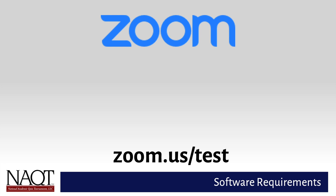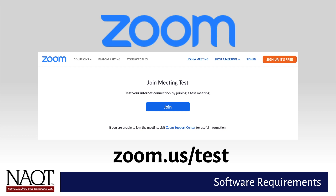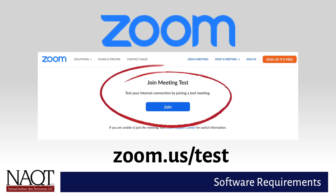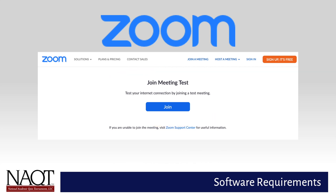NAQT strongly recommends that all players connect to the test meeting using the computer, webcam, audio equipment, and internet connection which they will use for the tournament, to ensure that Zoom works correctly on their devices. We request that coaches ensure their players have done this. NAQT also encourages each coach to perform a more comprehensive test by creating a free meeting at zoom.us and connecting all players to that meeting to ensure that all players can be seen and heard clearly and can hear a moderator and their teammates clearly.